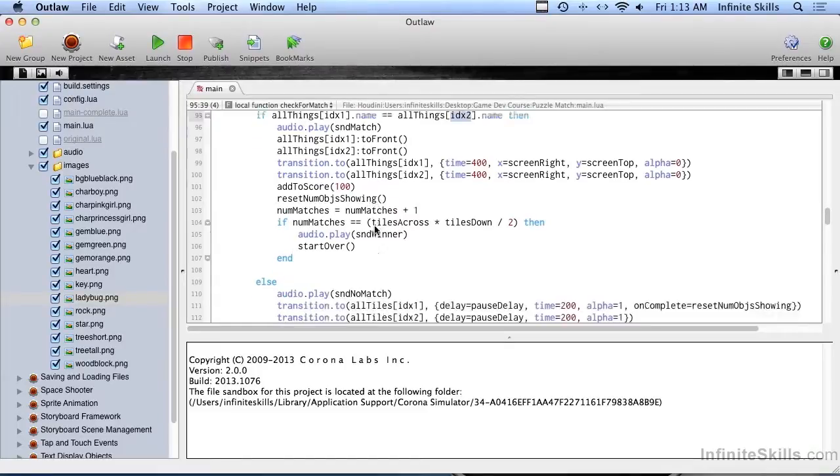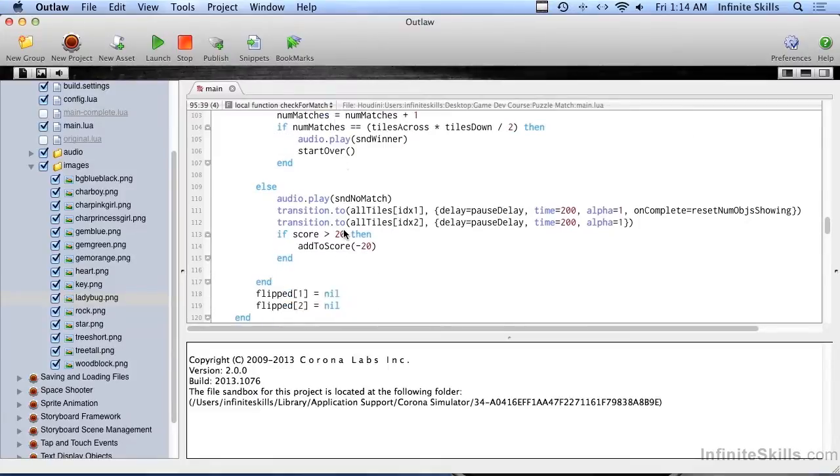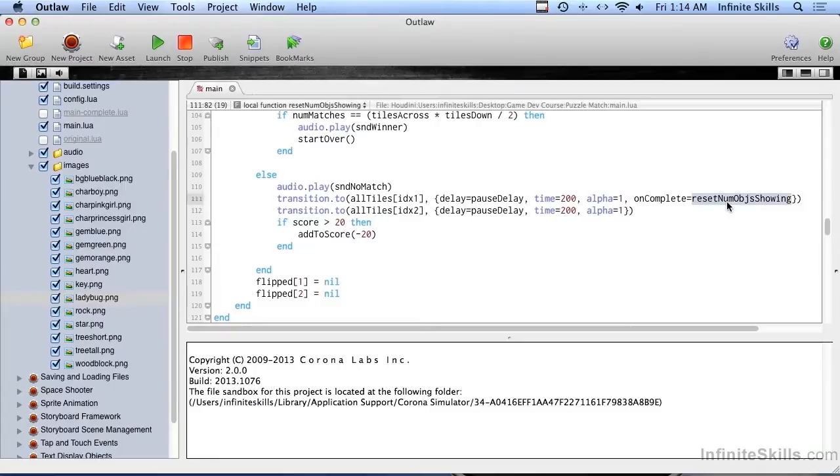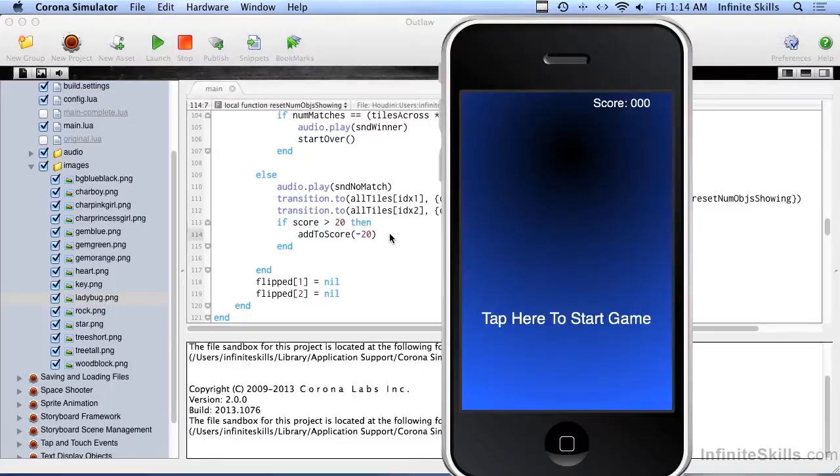If we didn't match, we play the wah wah sound and we flip the tiles back over. We reset the number of objects showing back to zero so we can click on some others, and we penalize them, we make them feel bad. Let's go ahead and try this out.